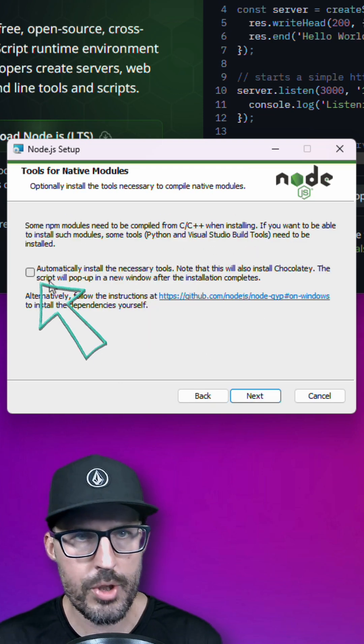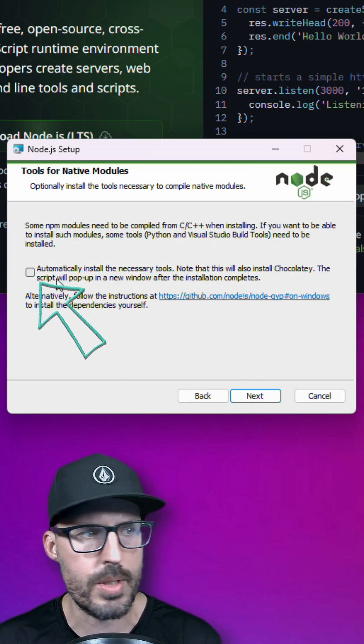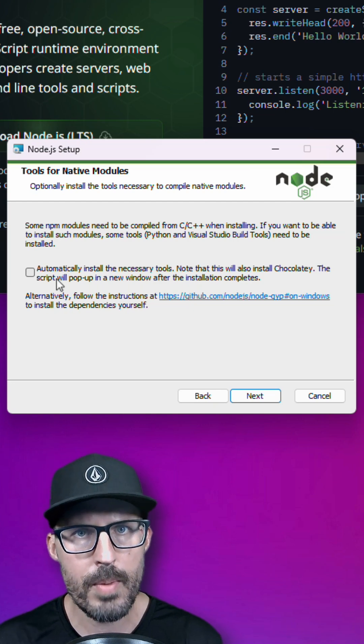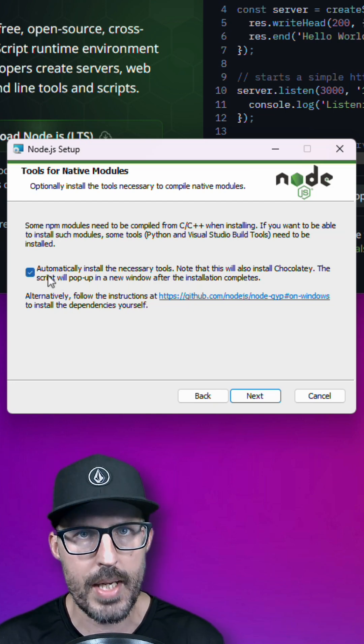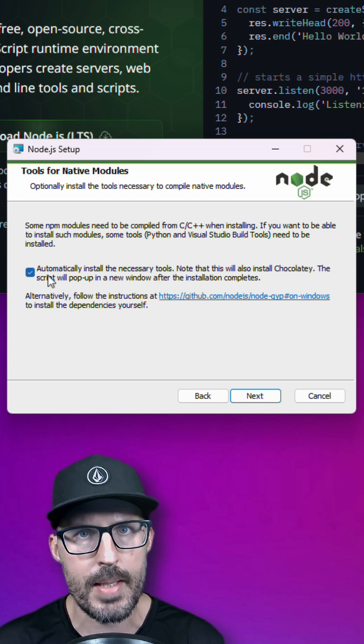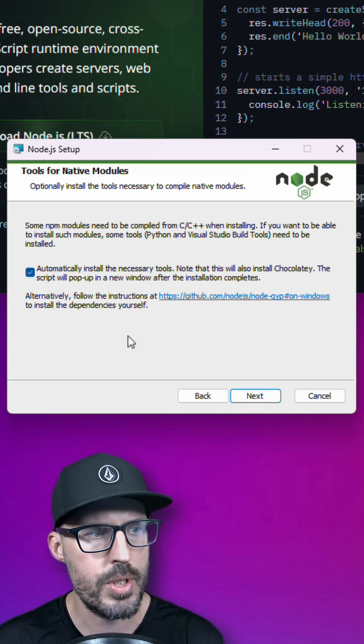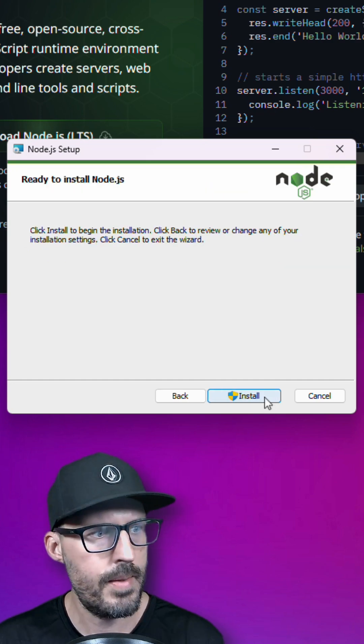And then we want to check this box to install the necessary tools that are required to run certain Node.js packages on Windows. Now checking this box is going to add some considerable time to our installation, so just keep that in mind.